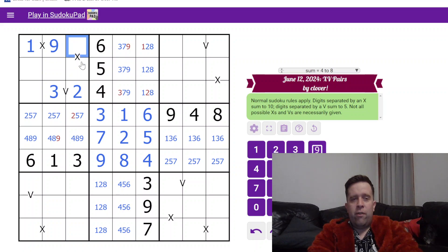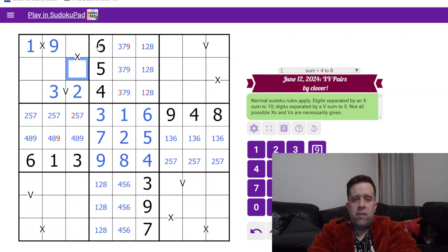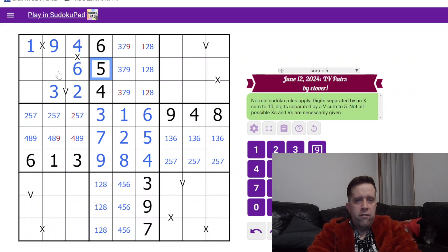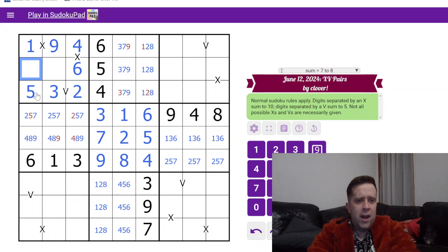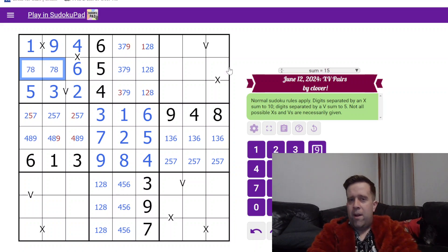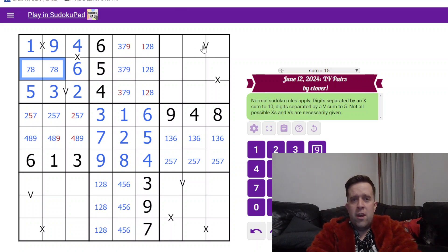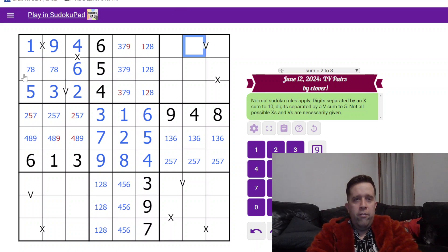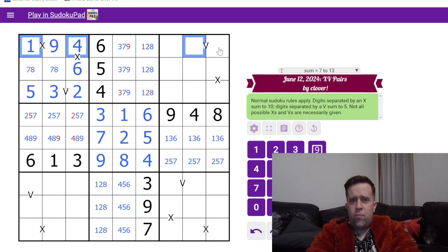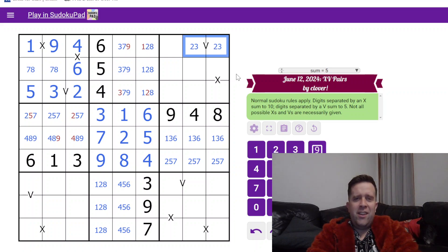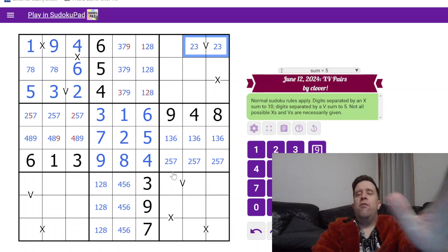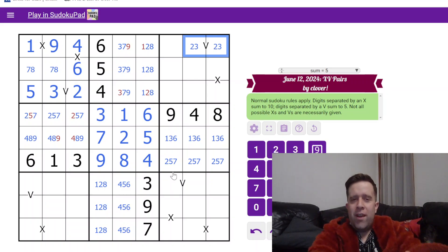The only possible way I can make these cells sum to 10 is if they are four and six. This six tells us that this is six and four. Five over here tells us that this is the way around that region goes. One-four over here tells us that this is two and three.